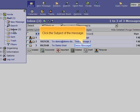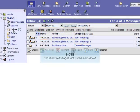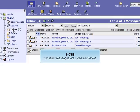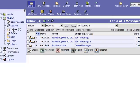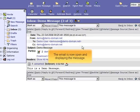Click the subject of the message. Unseen messages are listed in bold text. The email is now open and displaying the message.